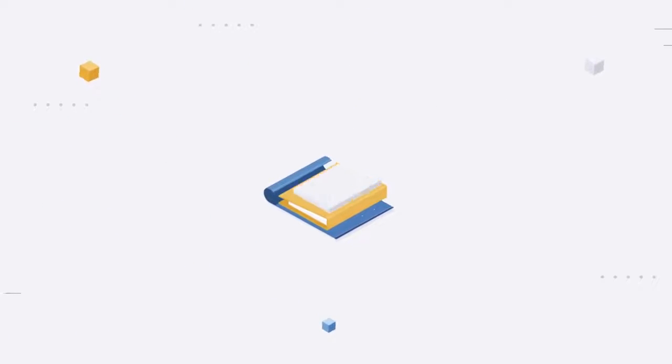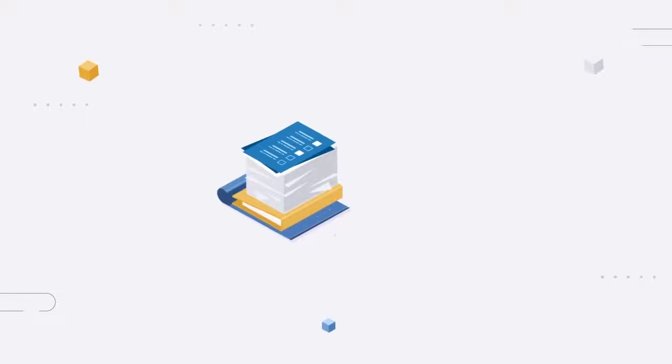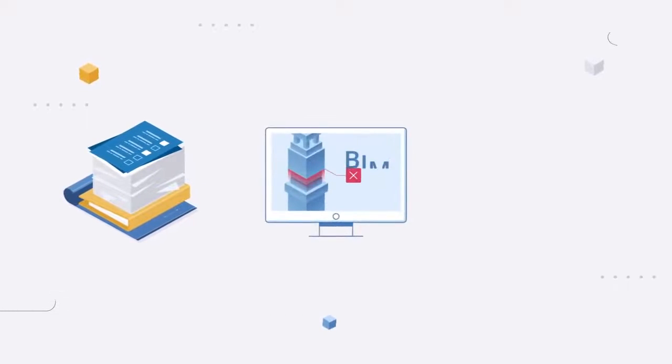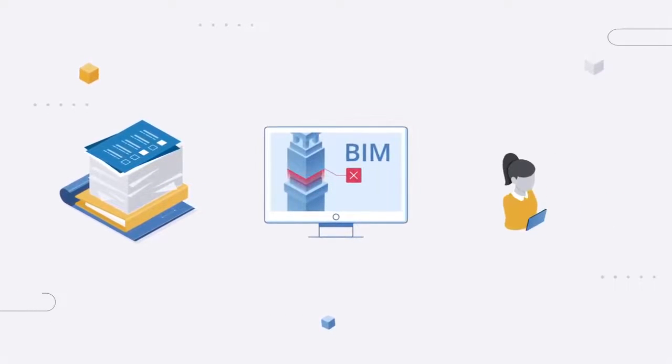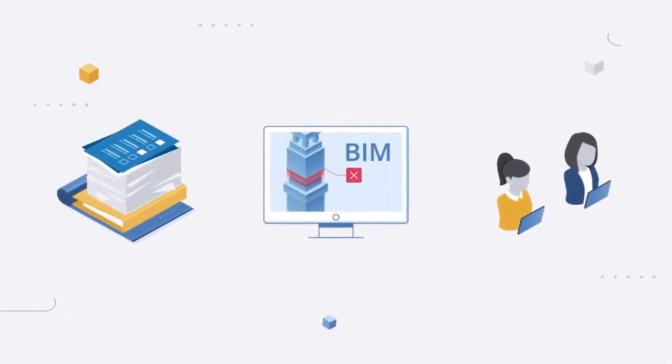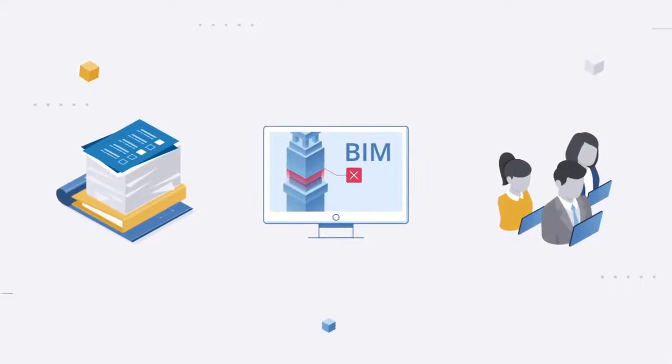Clash detection can be done manually within BIM software, automated using BIM software, or by outsourcing the task to a third party, often a combo of all three.